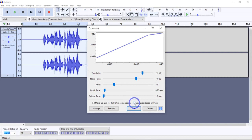The last setting is a checkbox called compress based on peaks, which is not checked by default and I wouldn't normally check it. Basically, it bases the threshold and gain adjustments on the peak value of the waveform rather than the RMS value, which is the default. When using RMS, the compressor uses downward compression — making louder sounds above the threshold quieter while leaving quieter ones below it untouched. When using peak values, upward compression is applied, which makes the audio louder but amplifies sounds above the threshold progressively less than those below it.